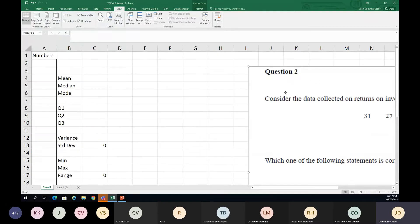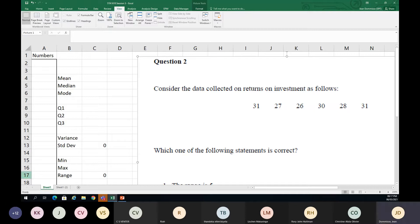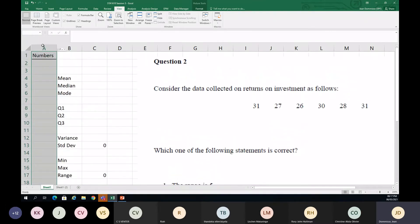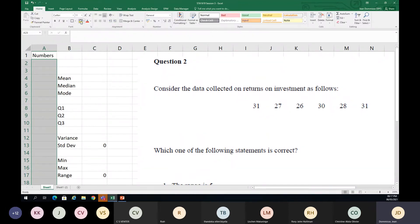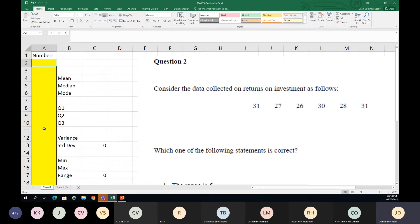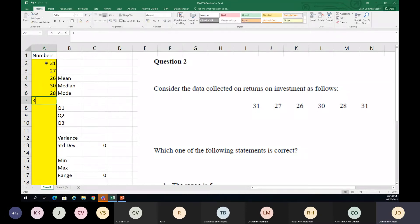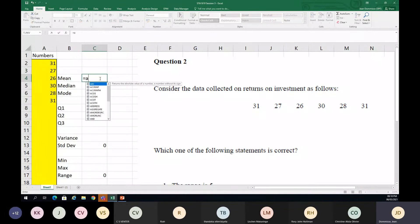In Excel, I've created a big area where you can put in numbers. When you put in the formulas, if there are more numbers you just add them and the formula will take them into account. Let's put in the numbers: 51, 27, 26, 50, 28, and 51.